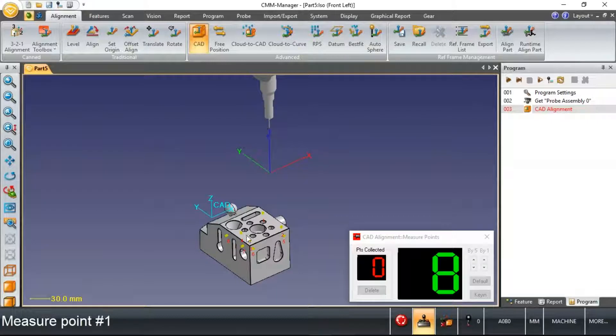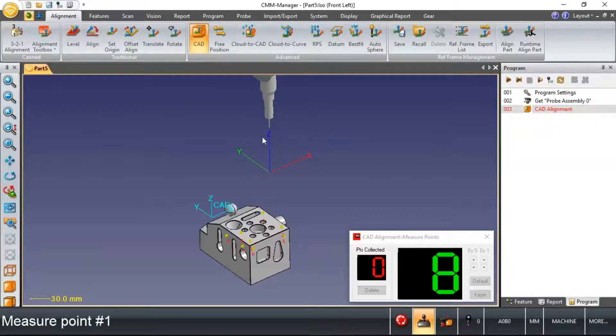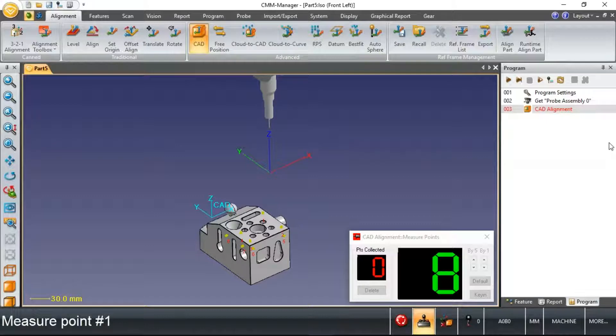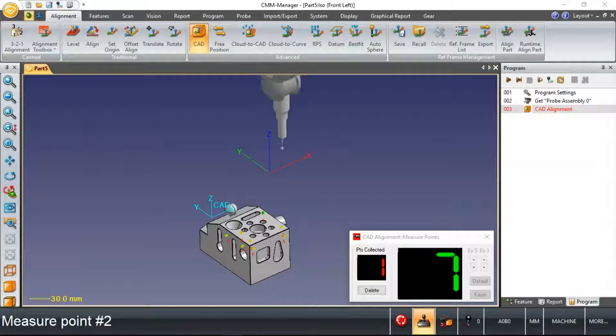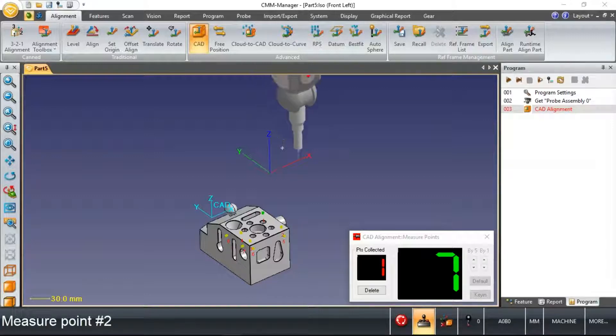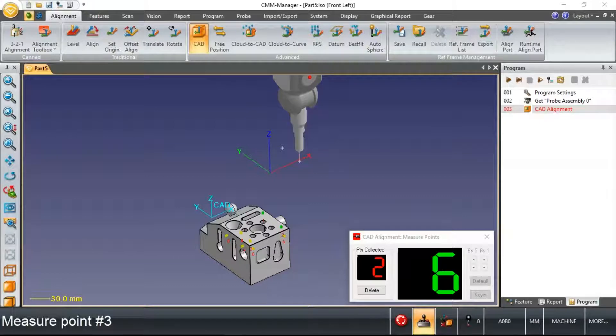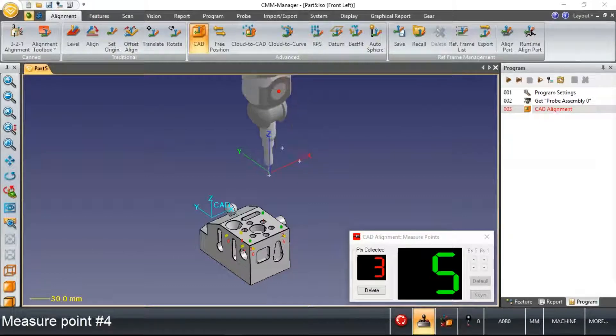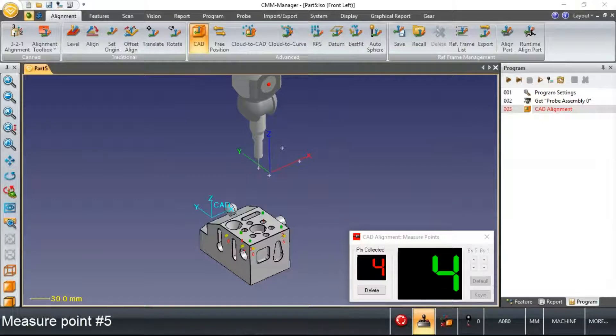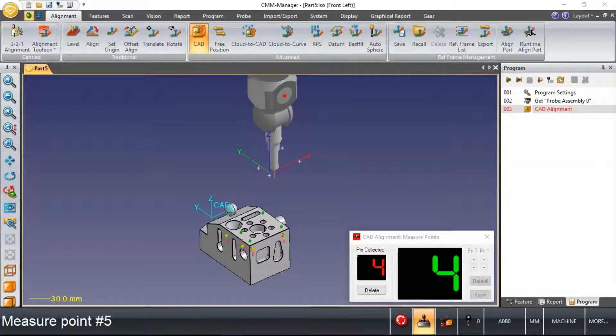If I zoom out a bit, you'll see that the location of my CAD model in regards to the location of the probing and these points I'm about to measure don't line up. But after just quickly taking some points, a minimum of six, we'll immediately have a scenario where this CAD model synchronizes to the actual location of the part on my machine today.